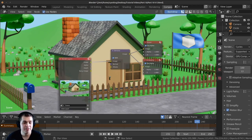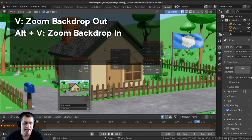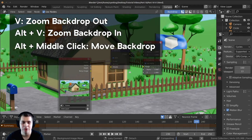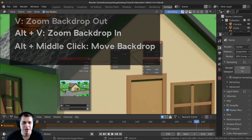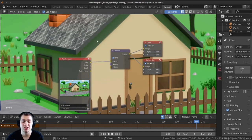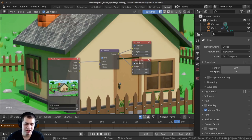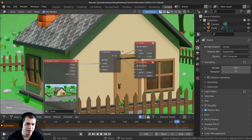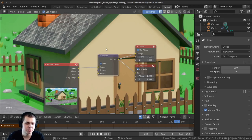Press V to zoom the background out and alt V to zoom the background in. Also if you hold down alt and click with your middle mouse wheel you can pan around. If I zoom in you can see it does look a lot smoother, but there are some little glitches and it looks a little bit blobby — this is because we need to increase the samples a little bit. The render samples are at 100. If I turn this up to 200 and render again it's going to provide more data to the denoiser so it can smooth it out and make it look nicer.